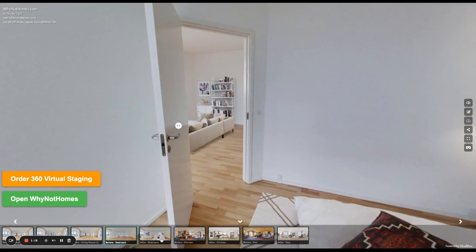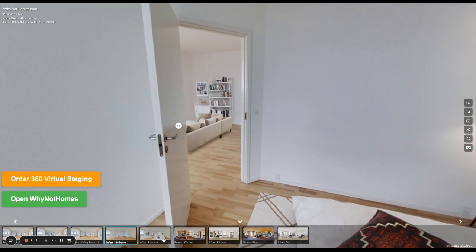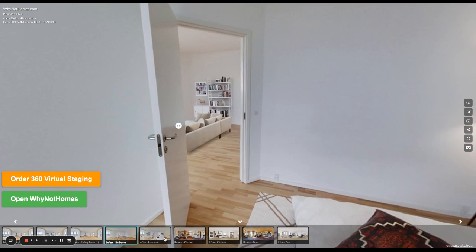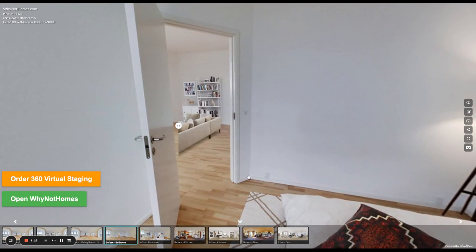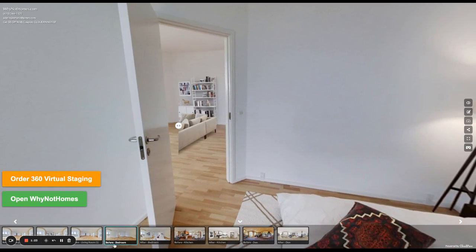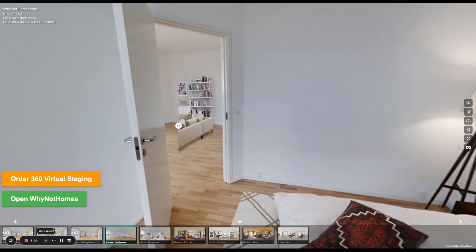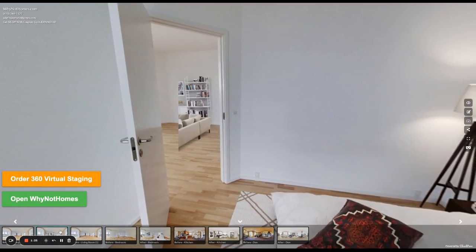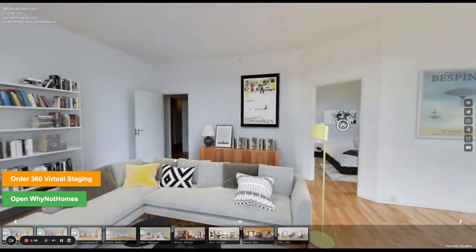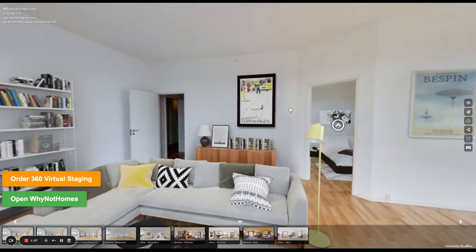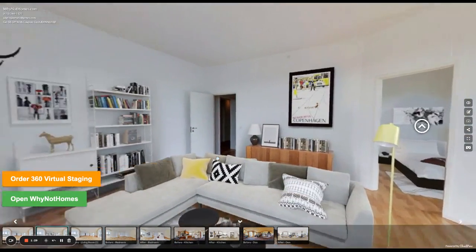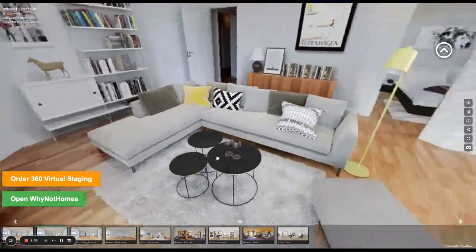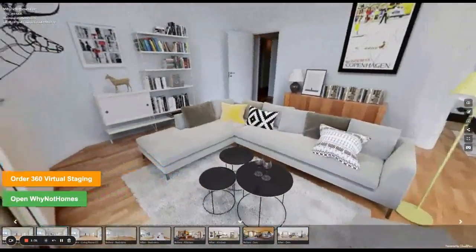So you don't have to hire an expensive stager and move in big couches and do a lot of work like that. You can just virtually stage now. So I'm showing off some 360 photo examples, some 360 virtual staging.